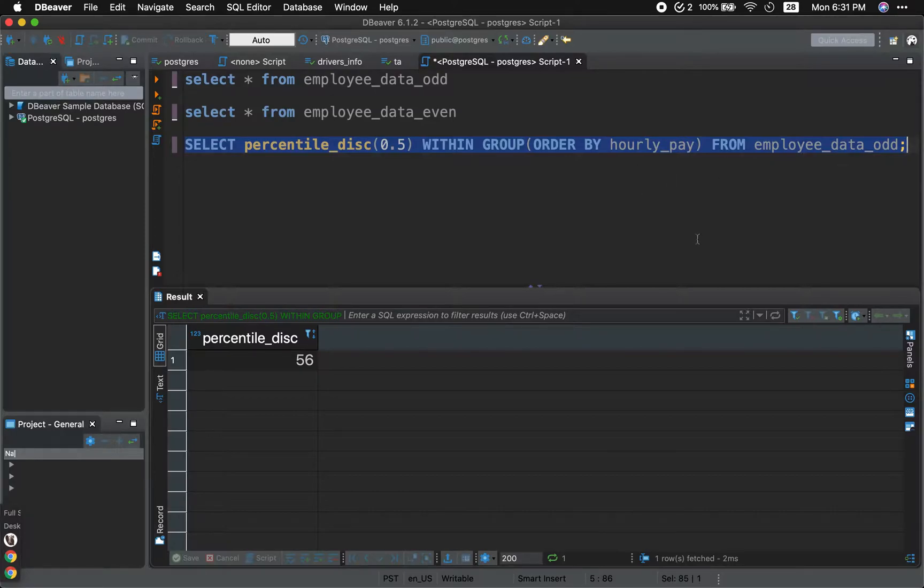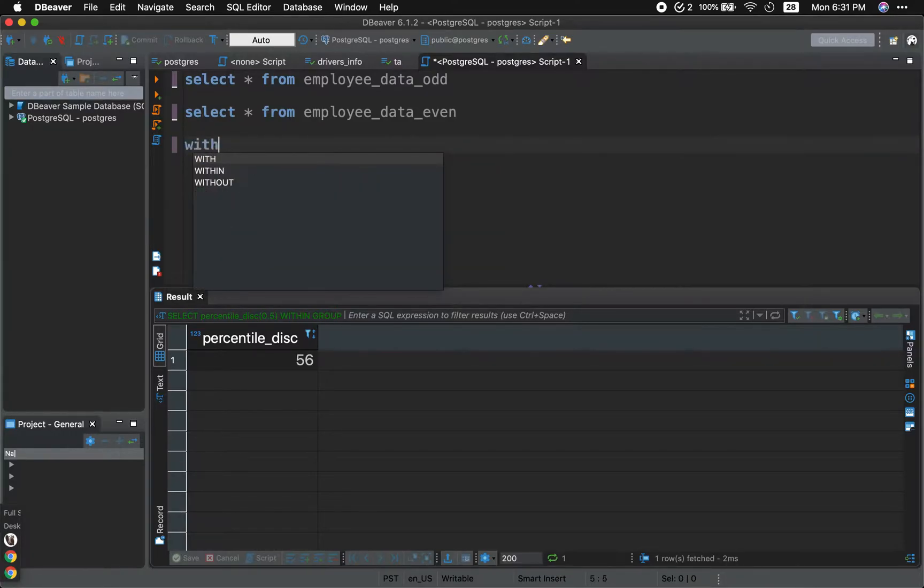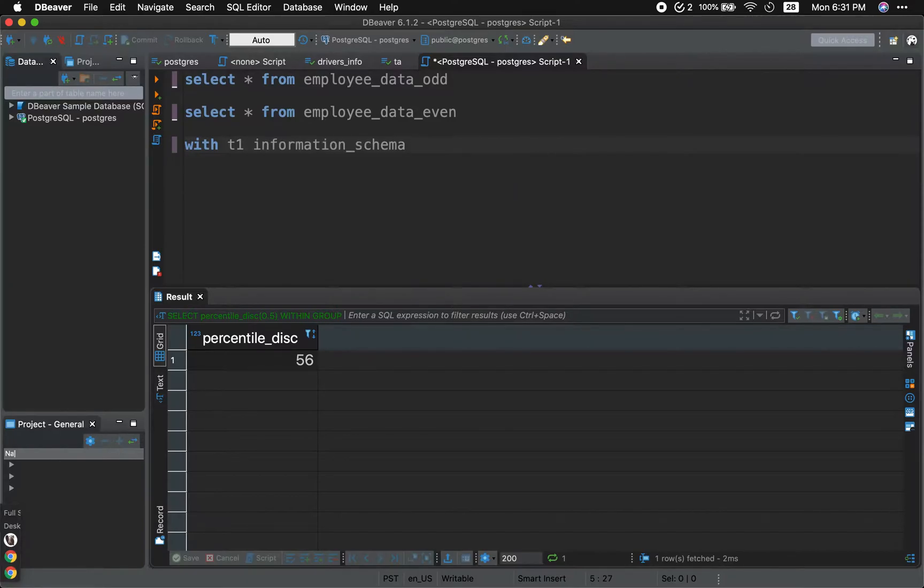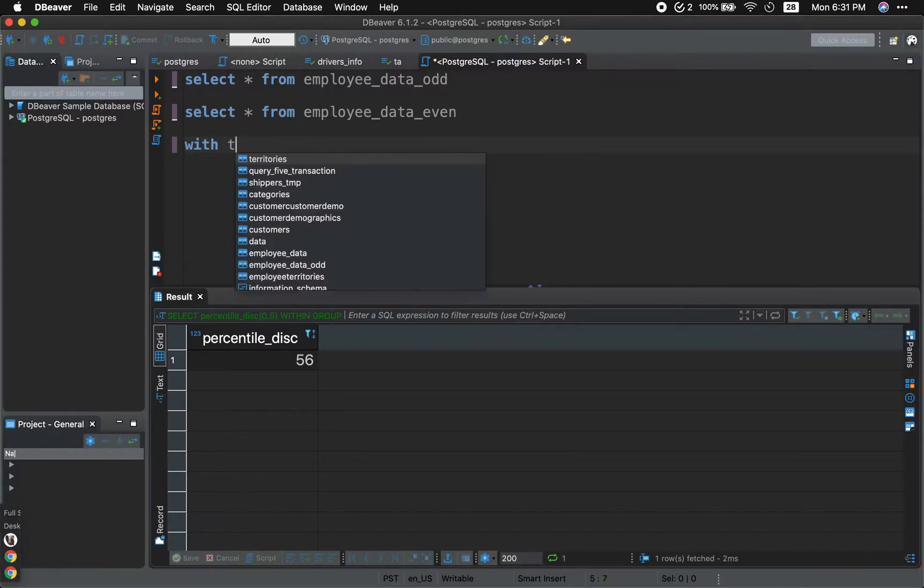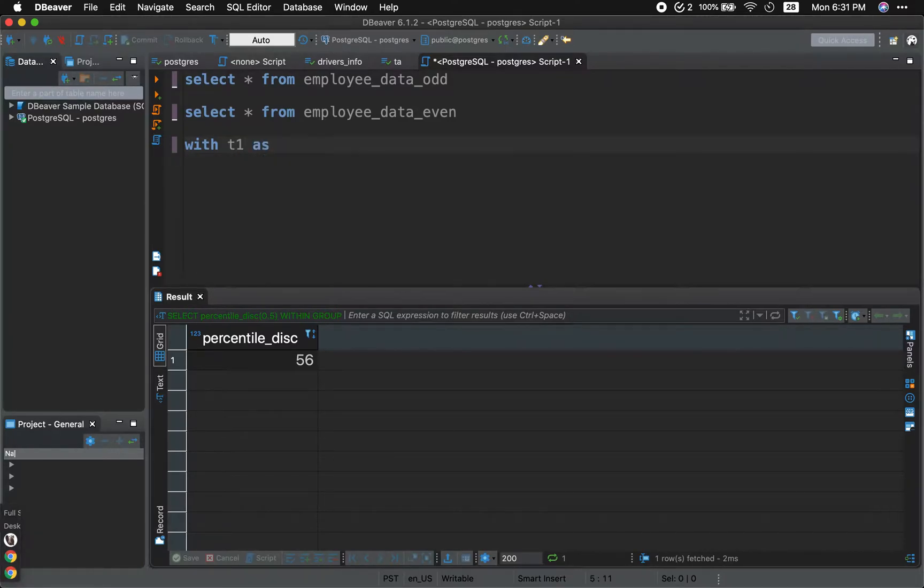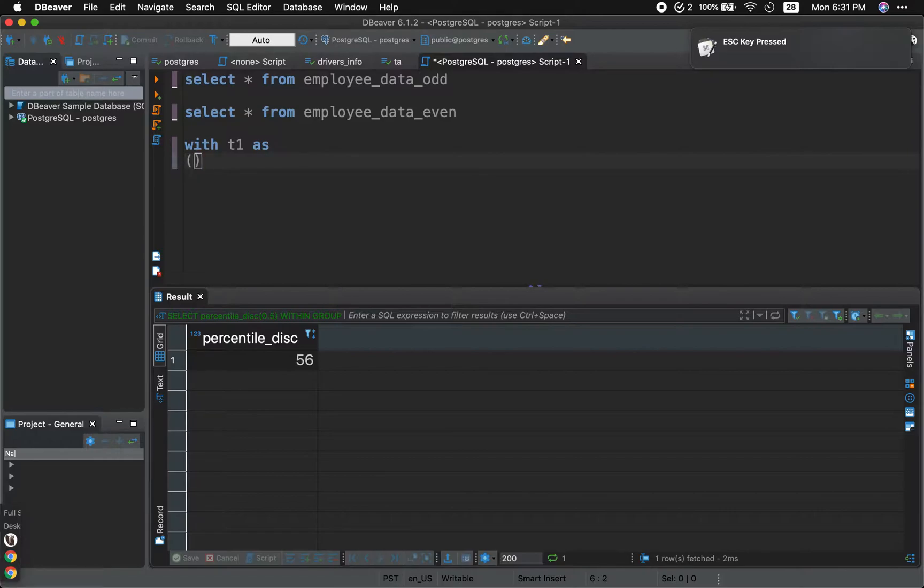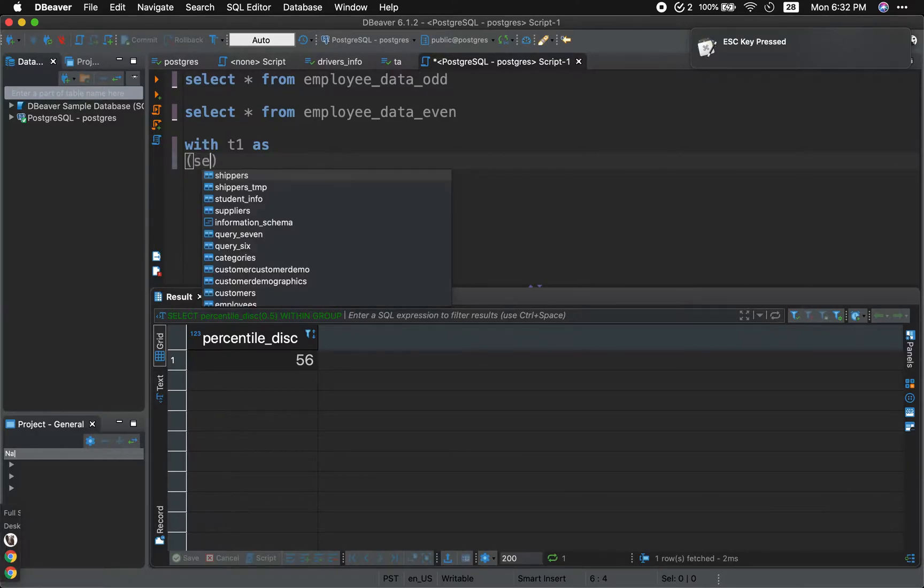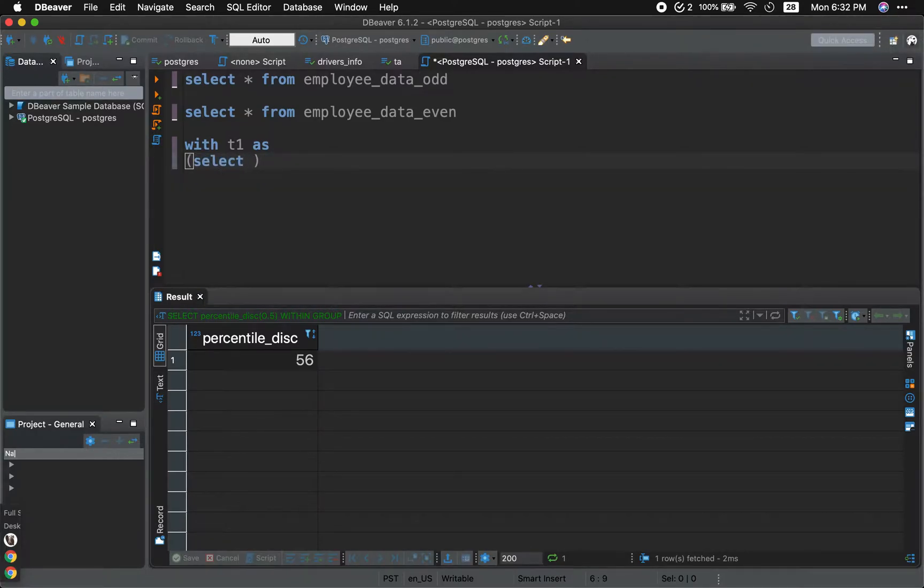So what we need to do is we're going to need to start with a common table expression, similar to a subquery. So this is with T1 as. And inside with T1 as, we're going to have, we select everything.